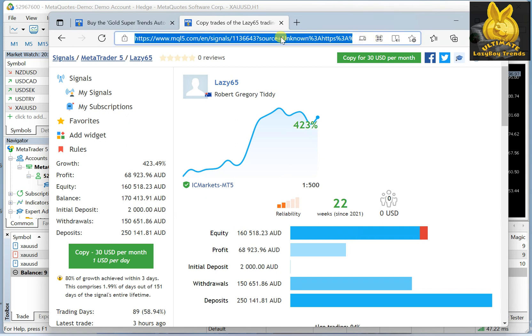Actually, the signal is live and you can see this is the link to it. If you go to signals and you write...